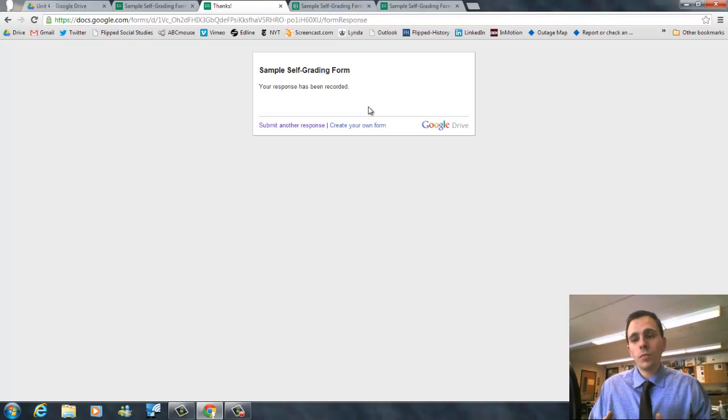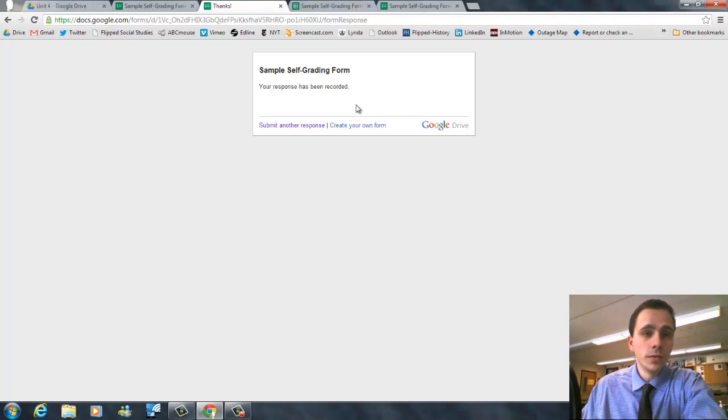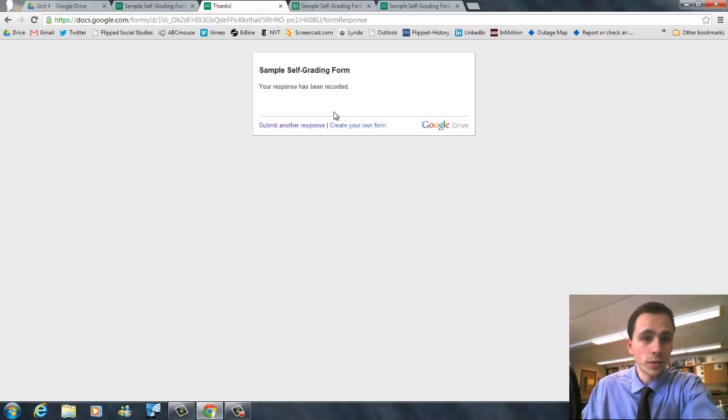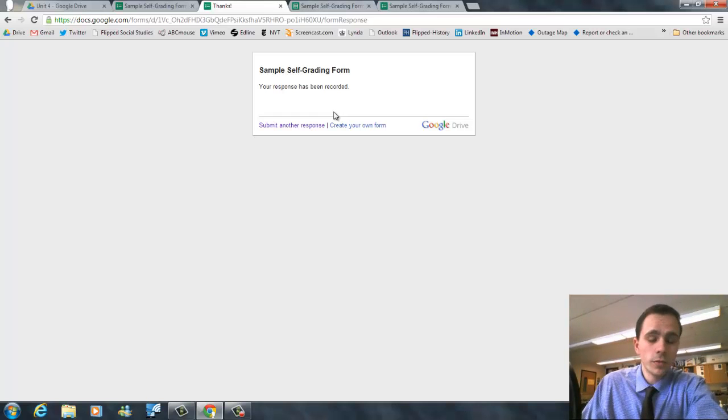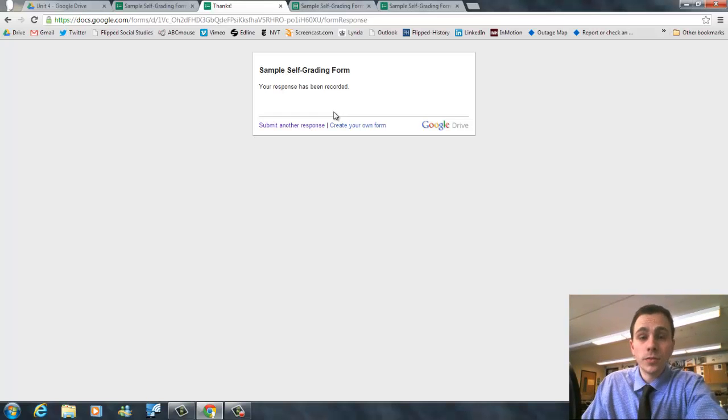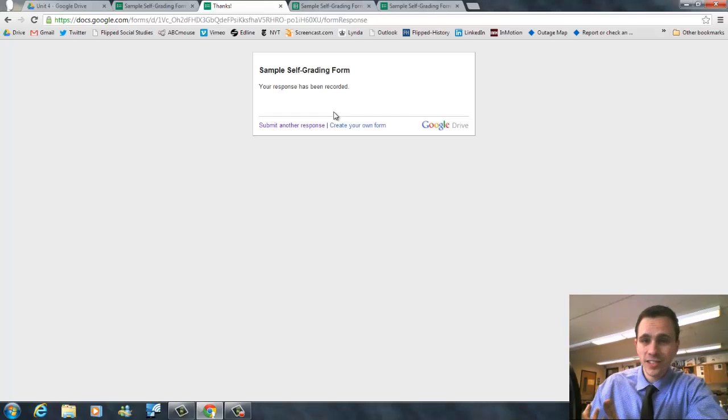So now you have a few different responses from your students. Now, you don't have to wait until the end to create your key or to run the Flubaroo script. But there's really no reason to run it until you have some student submissions because there's going to be nothing to grade.